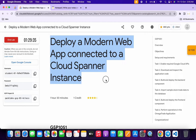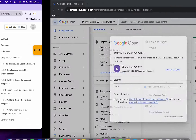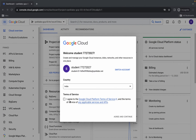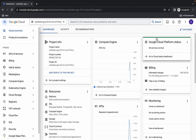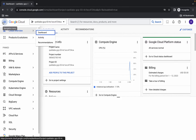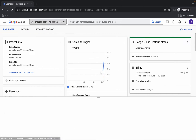Hello guys, welcome back to the channel. This lab is just recently updated, so here is the updated solution for this lab. First of all, just let me log in through the credentials, and once you're done with that, come back over here, click on the checkbox, and then click on agree and continue.